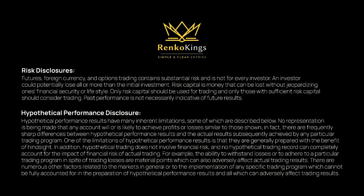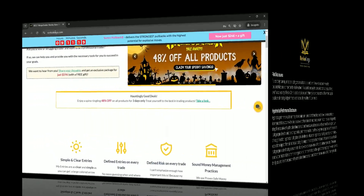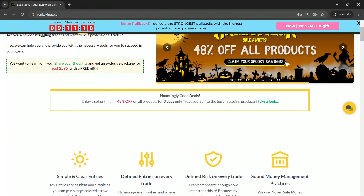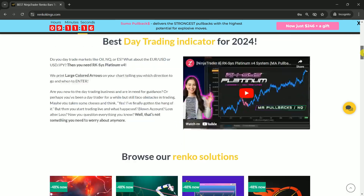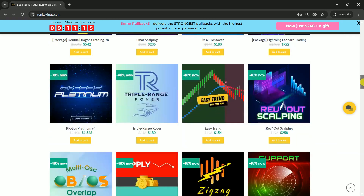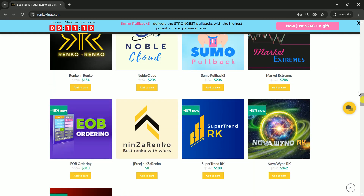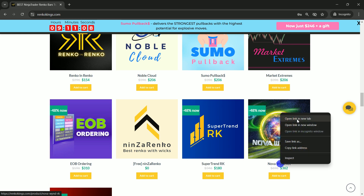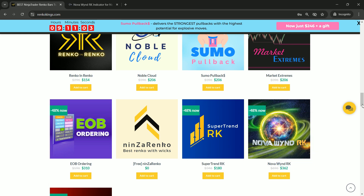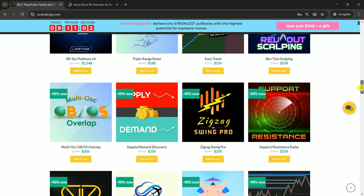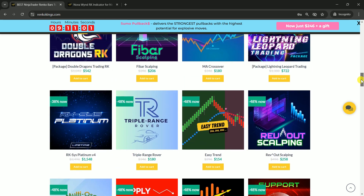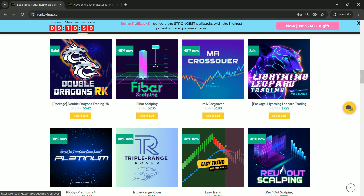Hey Traders! Welcome to the Renko Kings Community. We're really happy to have you with us today. In this video, we'll work on building your very own automated trading strategy by using Nova Wind RK, and MA Crossover in Ninja Trader 8.